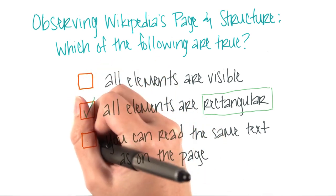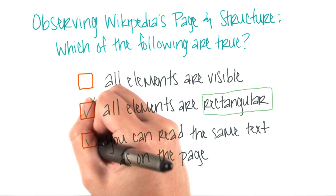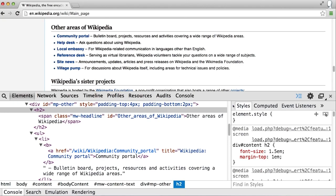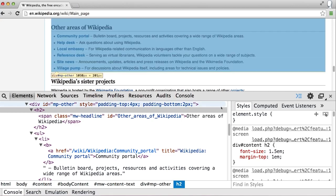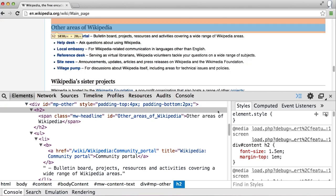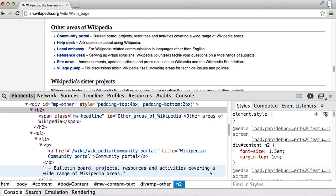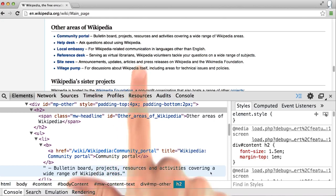And if you go deep enough into the structure, you can read the same text as printed on the page. If we go back to our browser, you'll notice that every element in the structure as we mouse over it is a rectangle. Also, if we go deep enough into the structure, we can find the same text that's printed on the page.